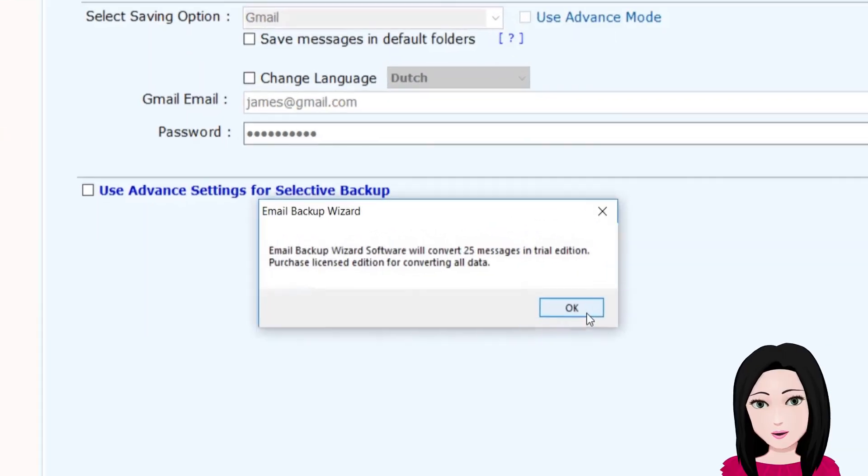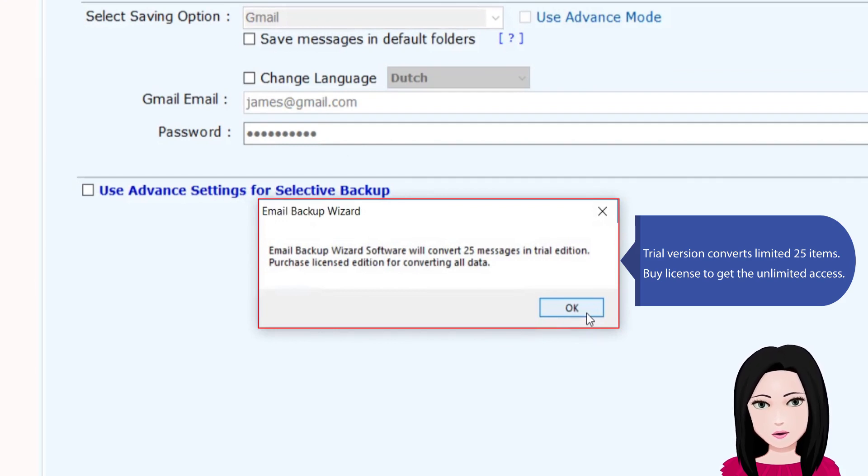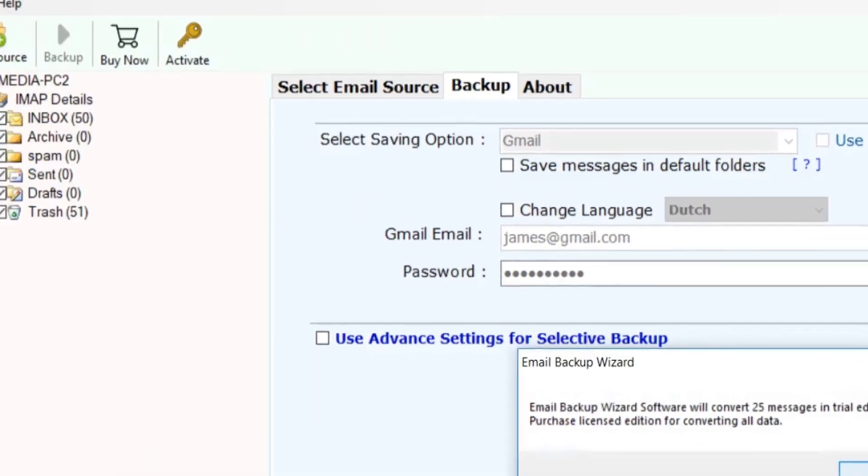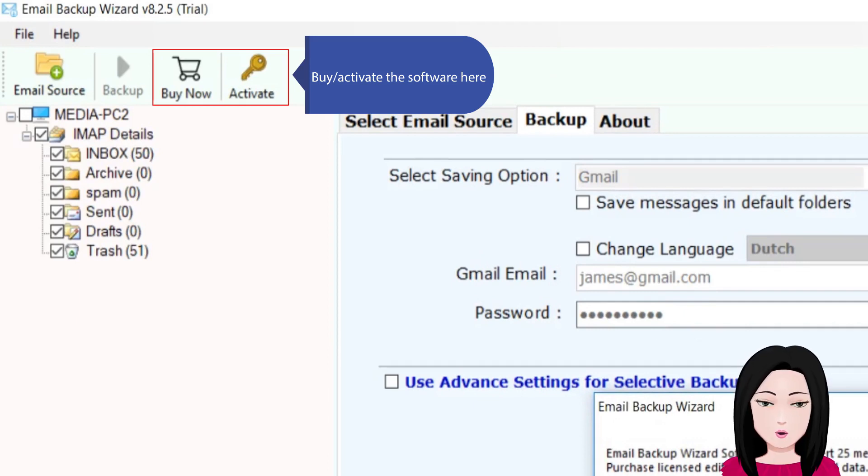The trial version converts a limited 25 items. Purchase a license to get unlimited access by activating the software here.